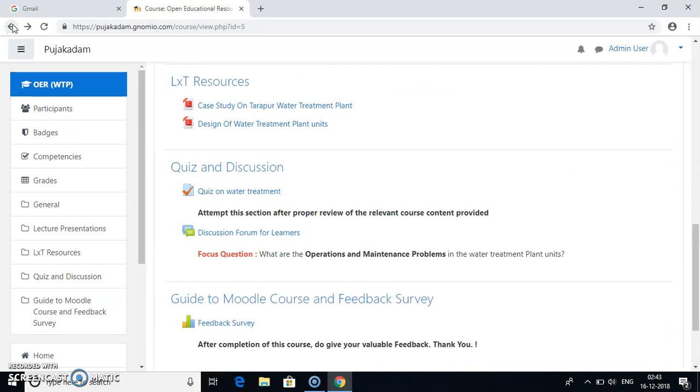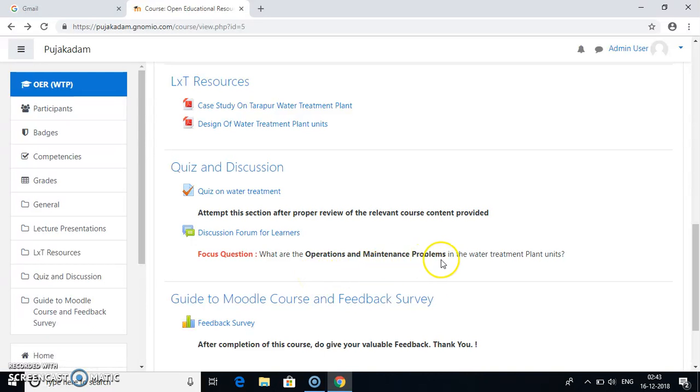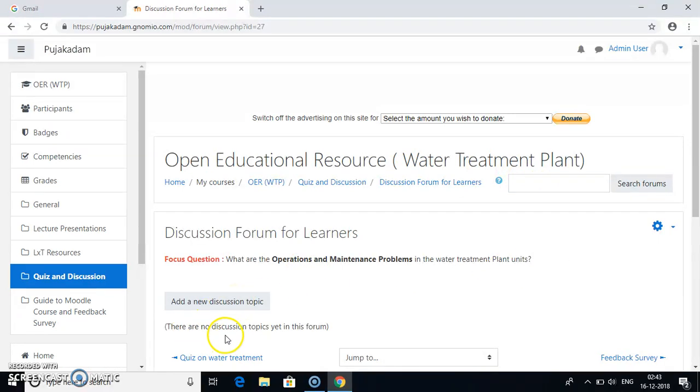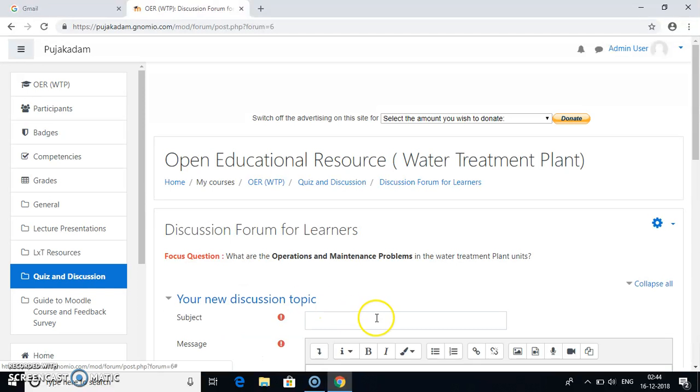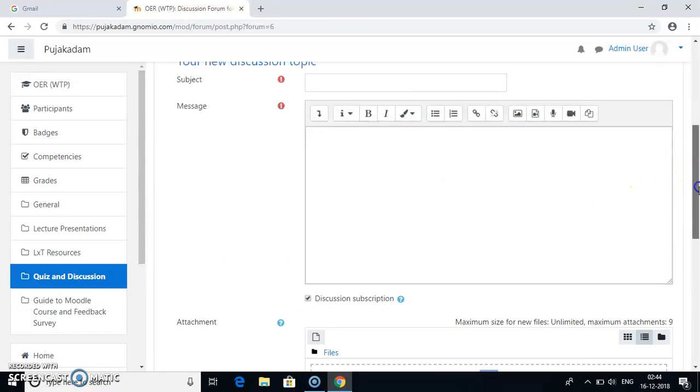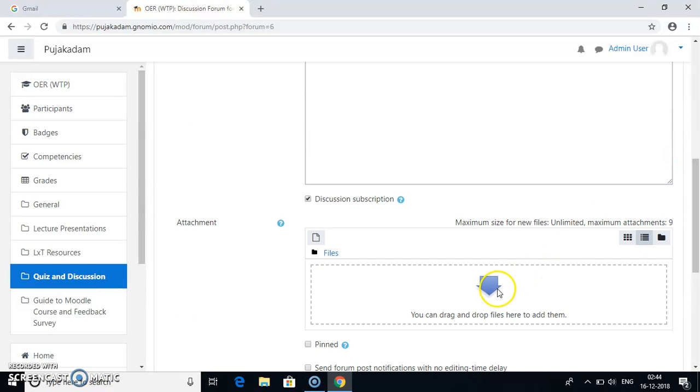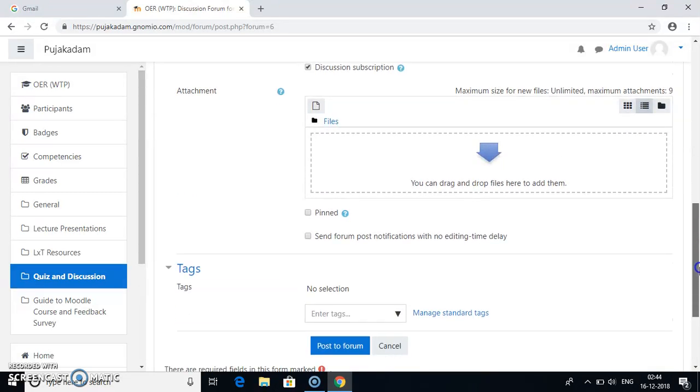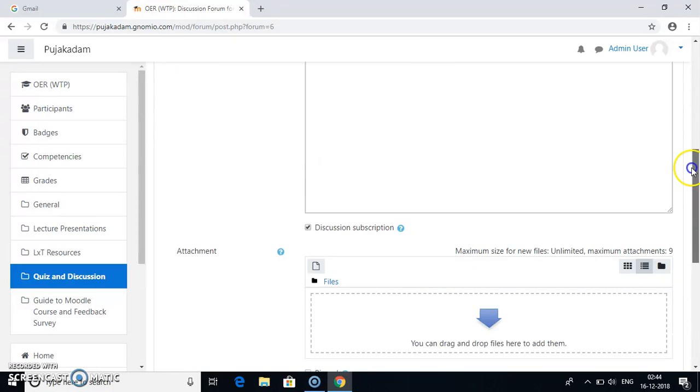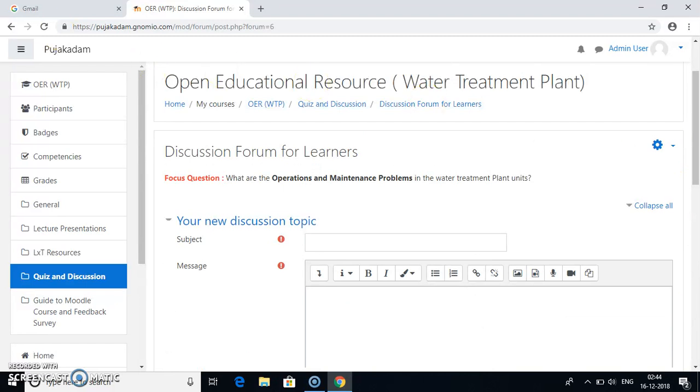Then after you have attempted the quiz, go to the discussion forum for learners. Now for discussion forum I have mentioned a focus question. That is what are the operations and maintenance problems in water treatment plant units. Now the learners have to discuss on this topic itself. So go to this discussion forum activity. Now in this you can go to add a new discussion. Now there are no discussion topics yet in this forum. So go to add a new discussion topic. Write your subject, that is the focus question was operation and maintenance problems. So you can write your message on it. You can attach some proofs or files related to your discussion and post to the forum. Similarly other learners will also post it on this discussion forum which you can view.